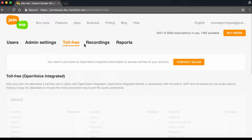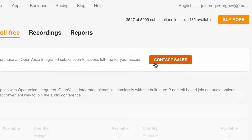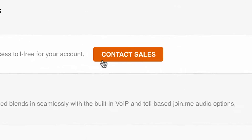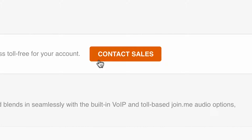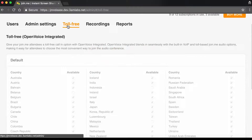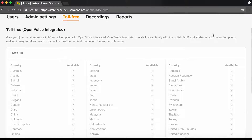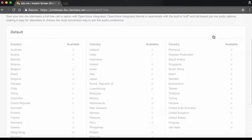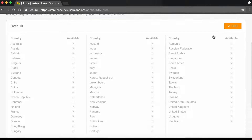To get toll-free numbers for you and all your users, just click the button to connect with a member of our sales team and they'll get you up and running. Once enabled, this Toll Free tab is where you'll see all your options for toll-free numbers for over 50 countries.